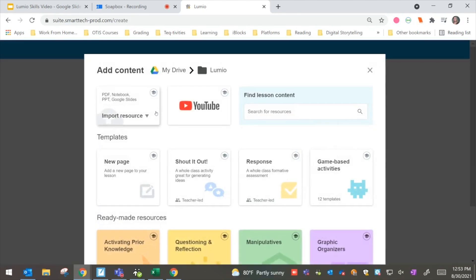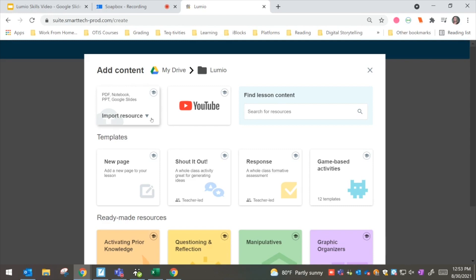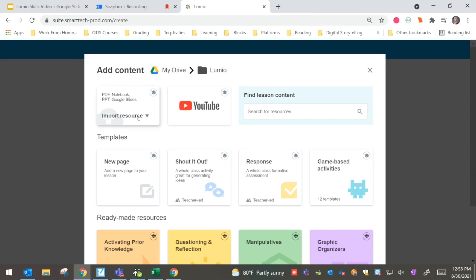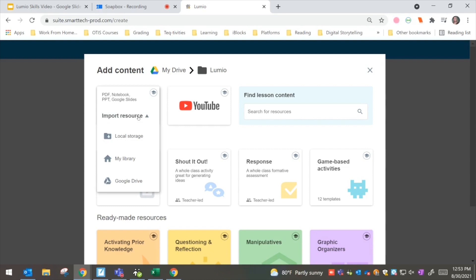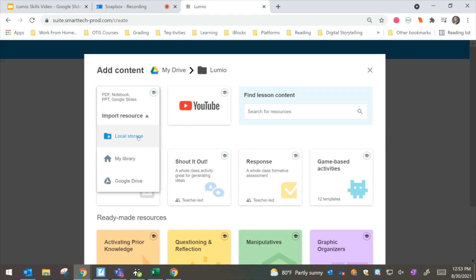Once I click on that, we're going to see that we have a few options. But what I want to look at right now is that import resource up in the top left. This is where we can take a look at our PowerPoint, PDF, notebook, and Google Slides. And as you see, we have those different options to choose from your local storage, your library, or your Google Drive.